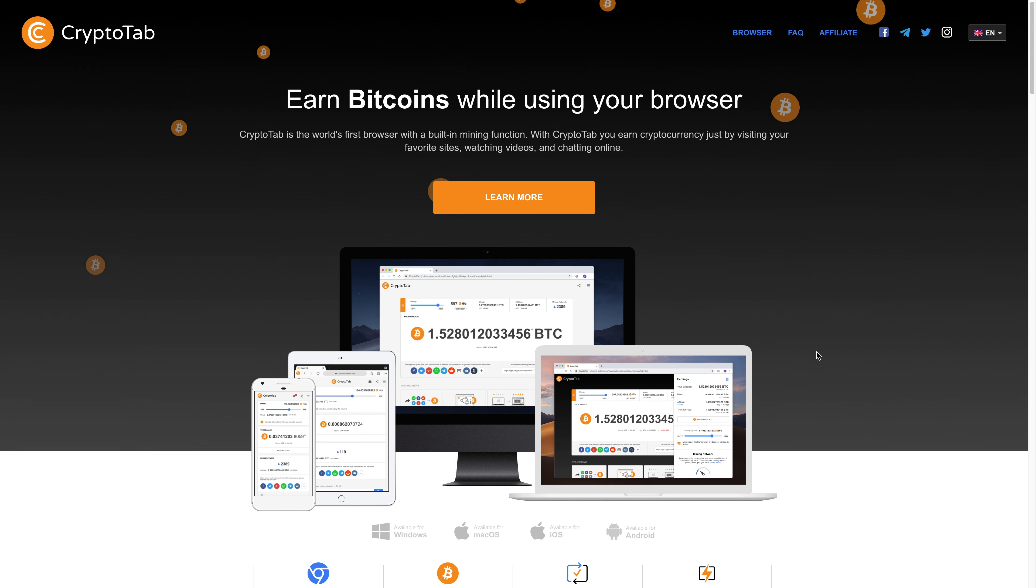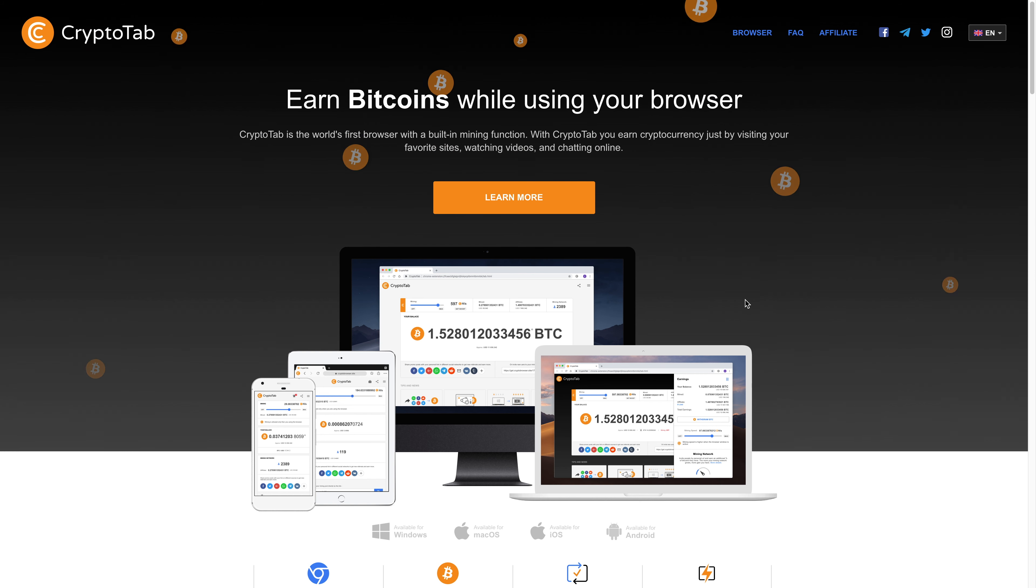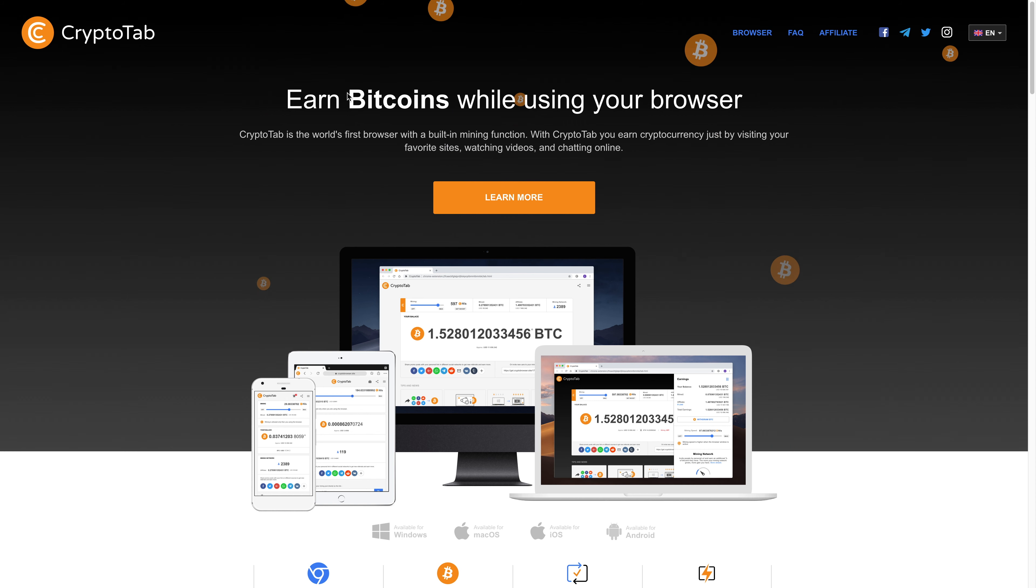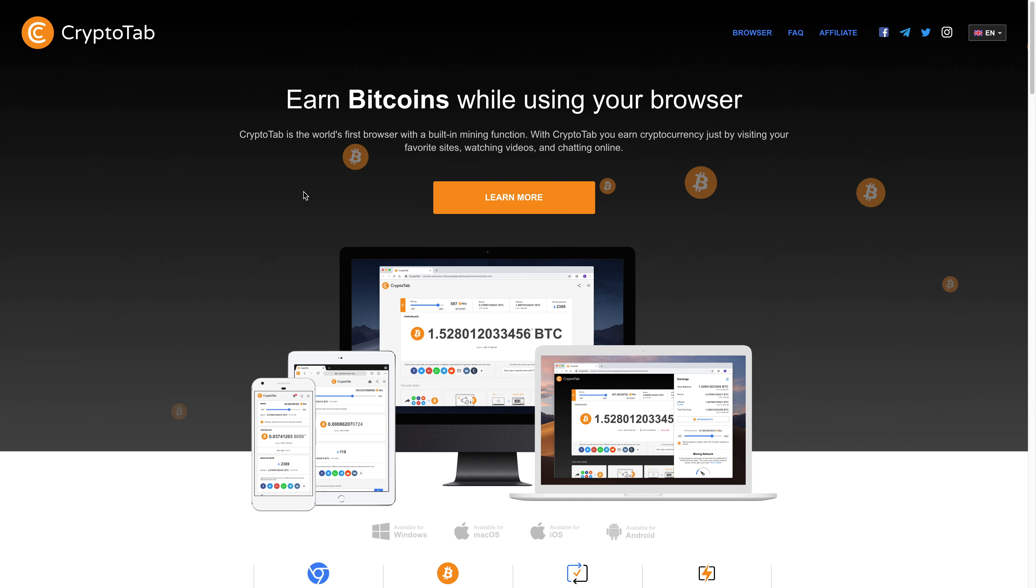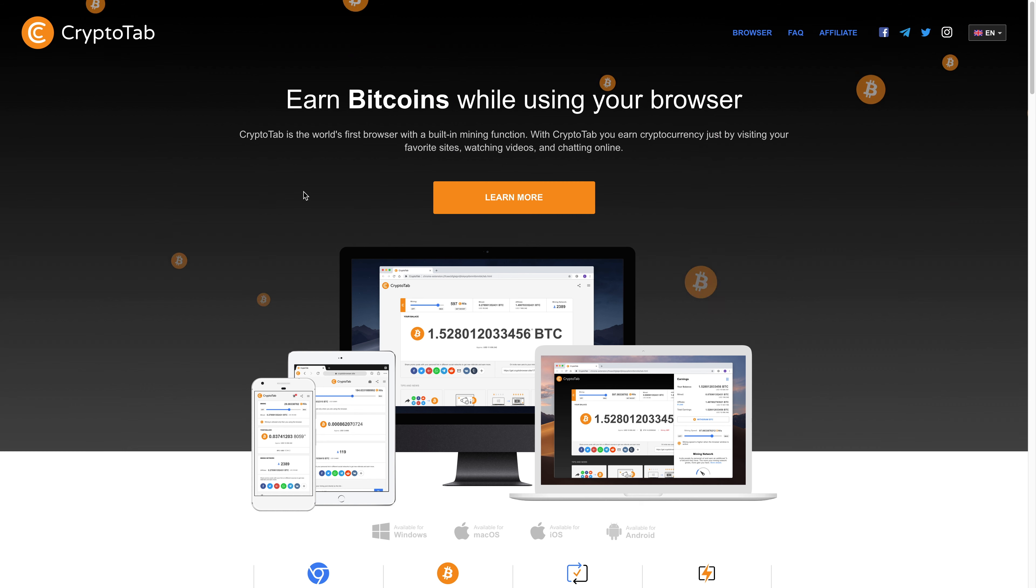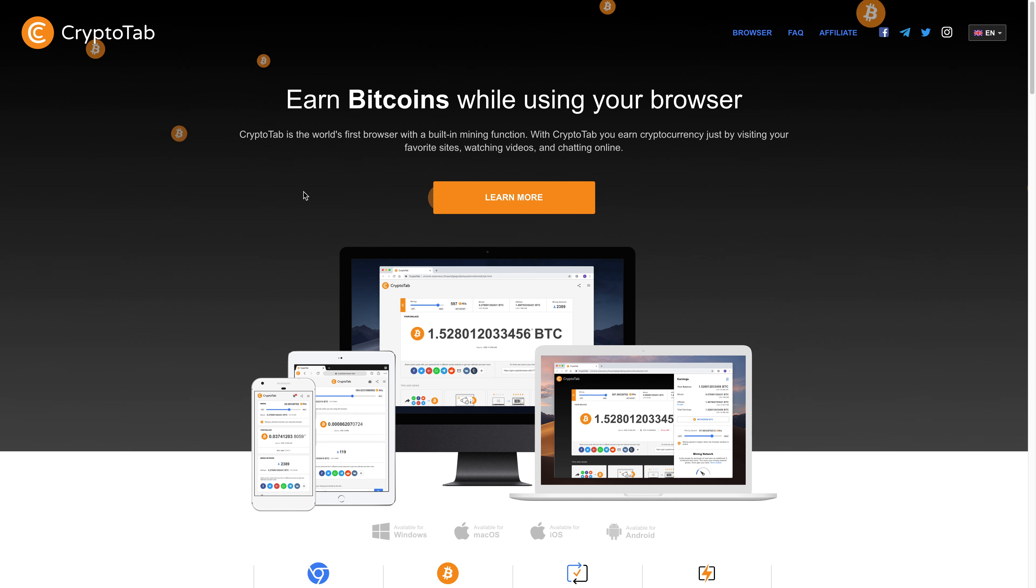Hey there. So in this video I am going to be talking about a browser or crypto browser called CryptoTab. Now for those of you who are very familiar with the Brave browser, it's kind of similar in the sense that you can earn some sort of crypto from using the browser.